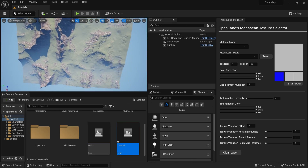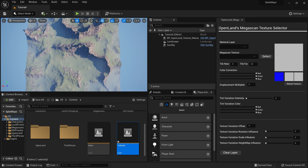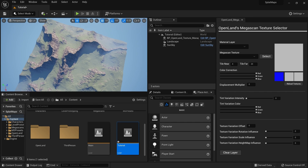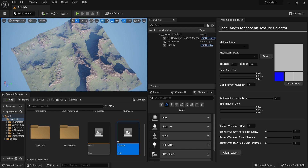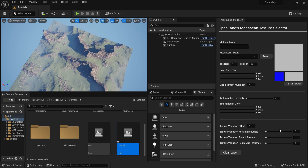This is a good start — this height map has a lot of details. Now let's start texturing. I've downloaded some Megascan textures into this project. In OpenLand we have a special tool called the OpenLand Megascan Texture Selector, which makes it easy to add textures to the landscape.